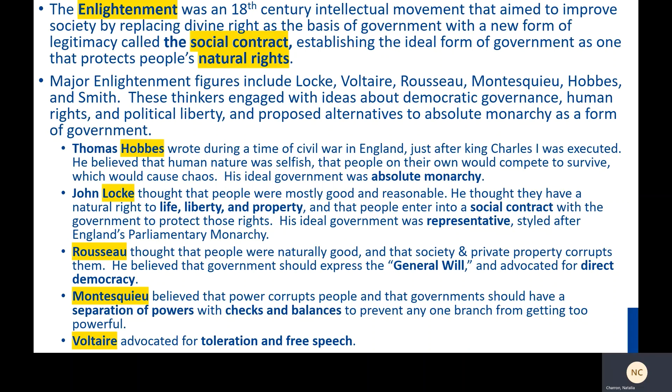Major Enlightenment figures include Locke, Voltaire, Rousseau, Montesquieu, Hobbes, and, as we'll learn later, Adam Smith. These thinkers engaged with ideas about democratic governance, human rights, and political liberty, and proposed alternatives to absolute monarchy as a form of government.